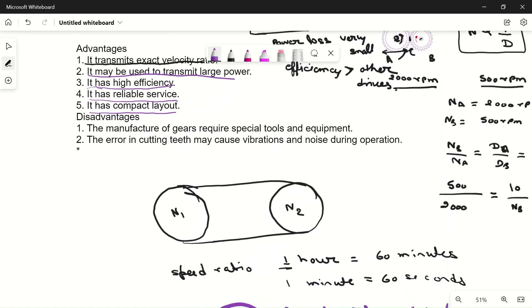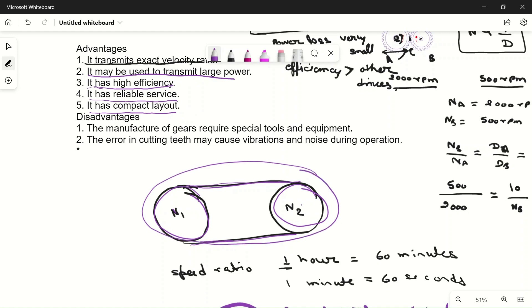Gears also have a compact layout. With a belt drive, you need a large belt and a big space to transfer power between two shafts. But gears can be made very small — for example, in a watch, many gears fit into a tiny space. This makes the design very compact, which is another significant advantage of using gears.